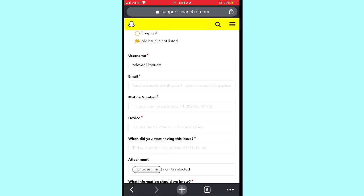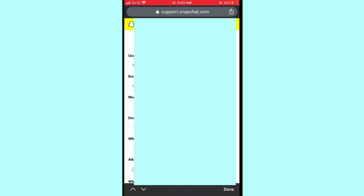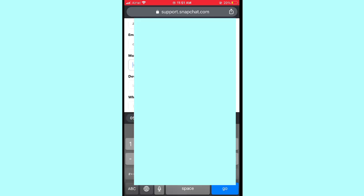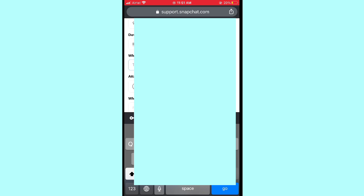In the form, enter your username, then enter your linked email ID. The next option is your mobile number — please enter the mobile phone linked to your Snapchat account. Then the fourth option asks for the date the issue started on your Snapchat account — please enter that date.